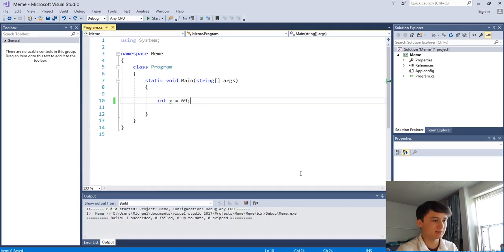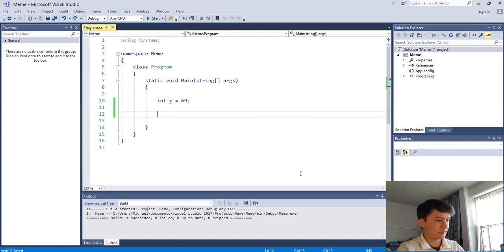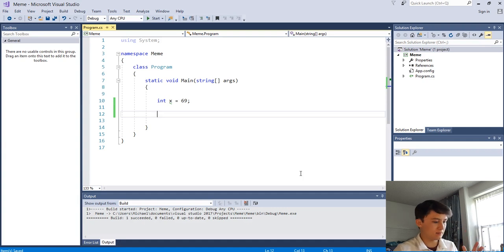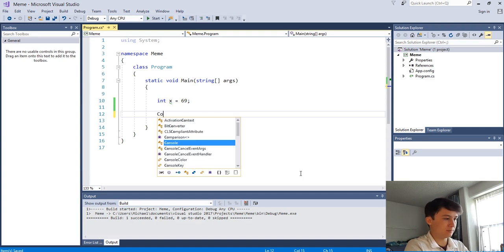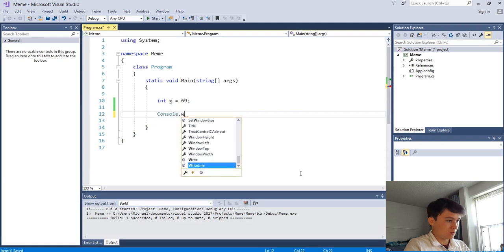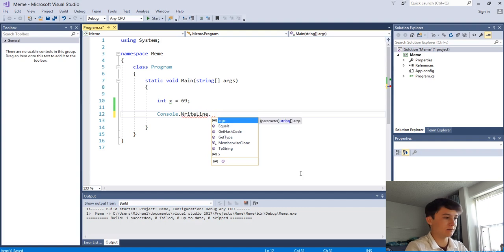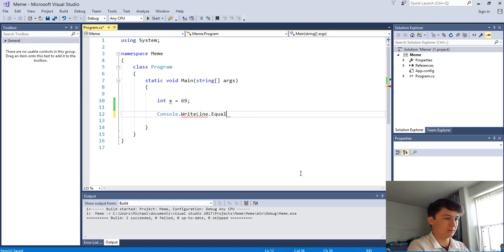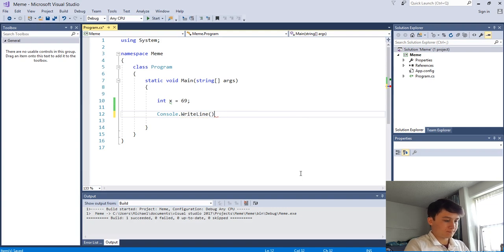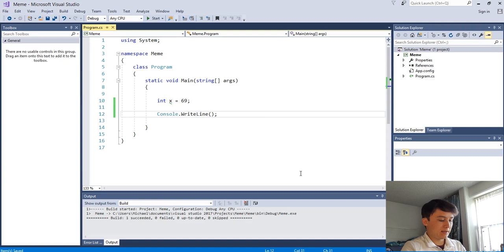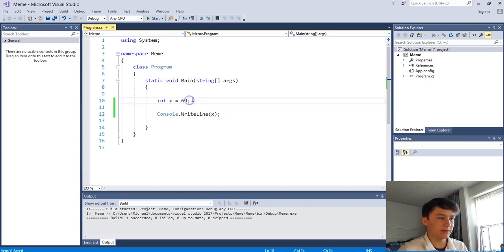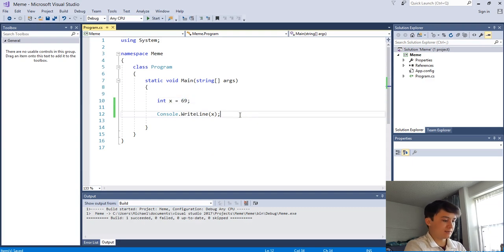So now we have an integer variable whose value is 69 and its name is x. But it's pretty boring when it just does nothing - it's just sitting out in the ether. How about we print it to the screen? Using what we learned from last tutorial, we do Console.WriteLine and just write x. It's gonna say 'you want me to print x - its value is 69, so I'll print 69.'